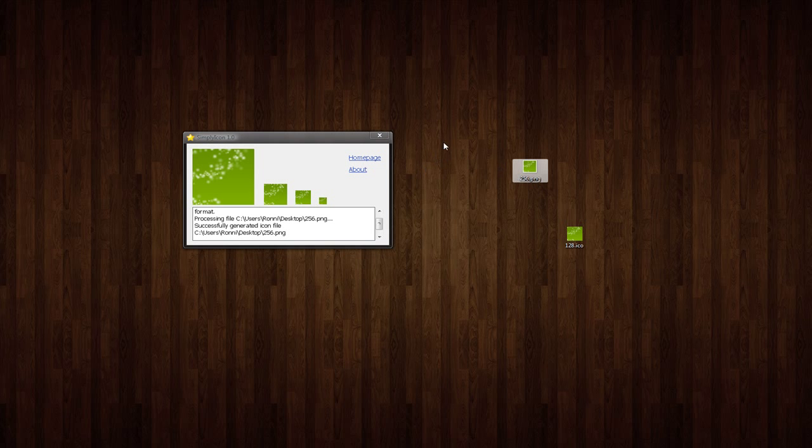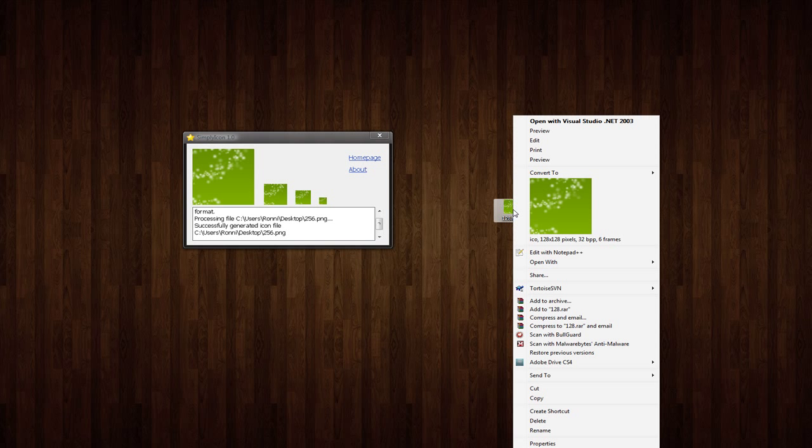Not only did it do that, it also converted to .icon so I could use it for whatever purpose I would need an icon file for.